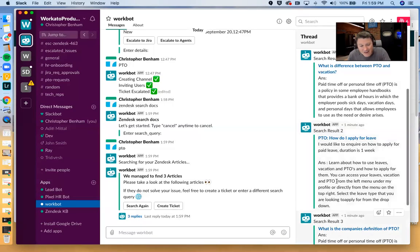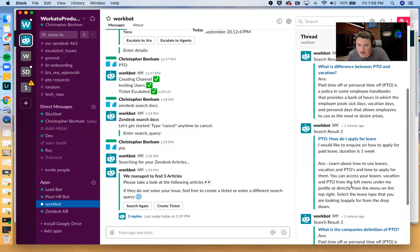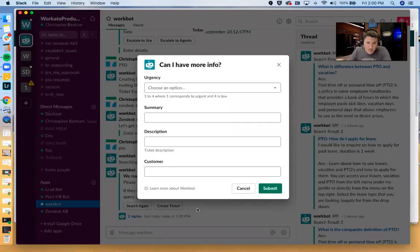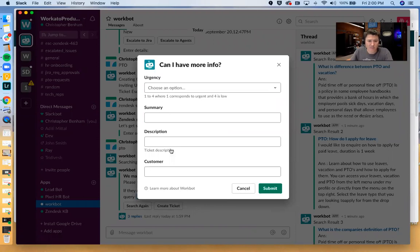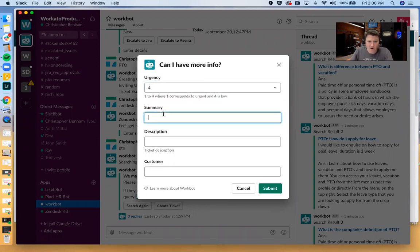I don't think any of these articles are going to answer my question. So what I'm going to go ahead to do is I'm going to create a ticket. And what you can see here is dialog box pops up, got some free form text fields, as well as a drop down menu. This is urgent.